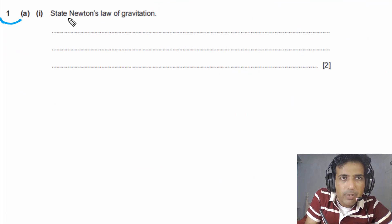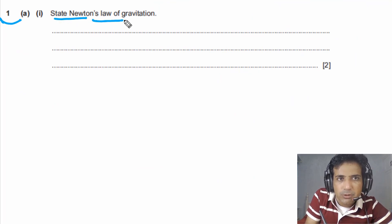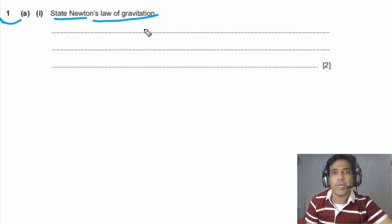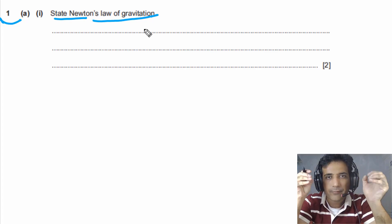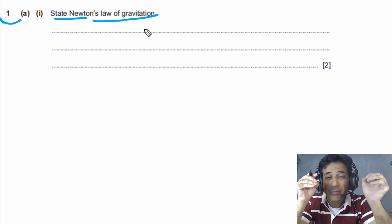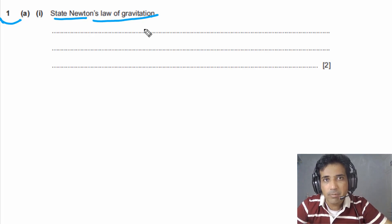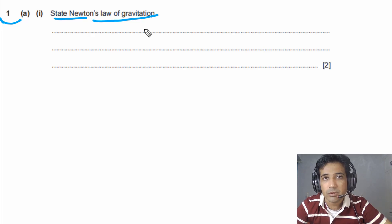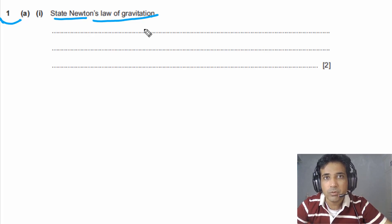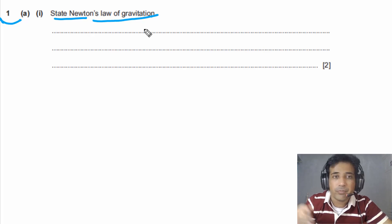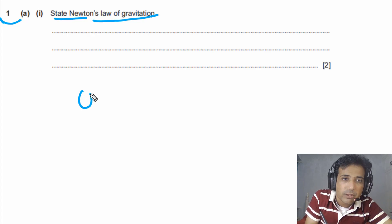Question number one, part A asks us to state Newton's law of gravitation. This is a very common question from gravitational field — there is an 80% chance they will ask you to state it. This question has two or three marks, so you need to understand how to state it properly.